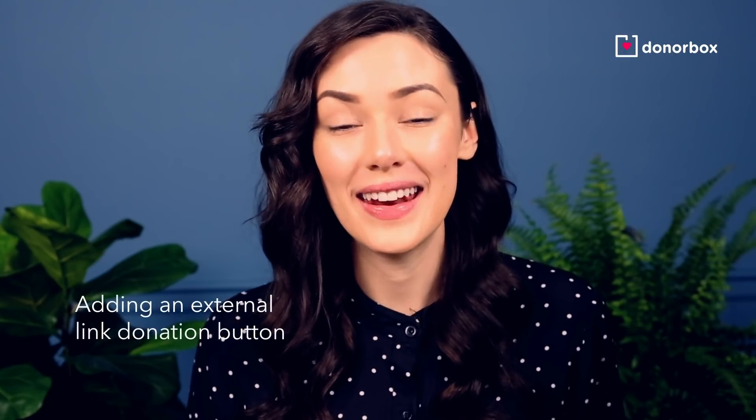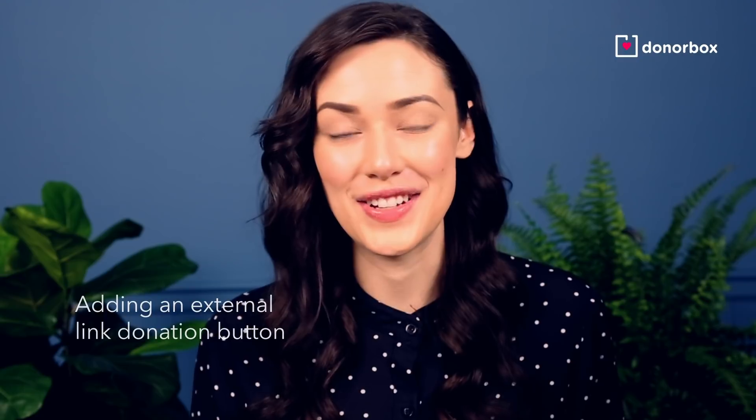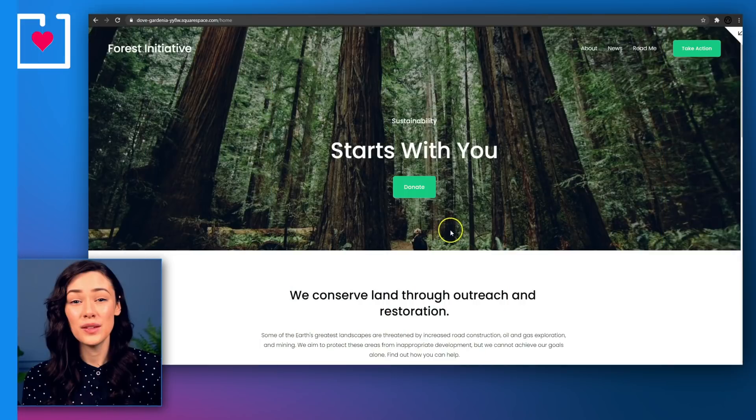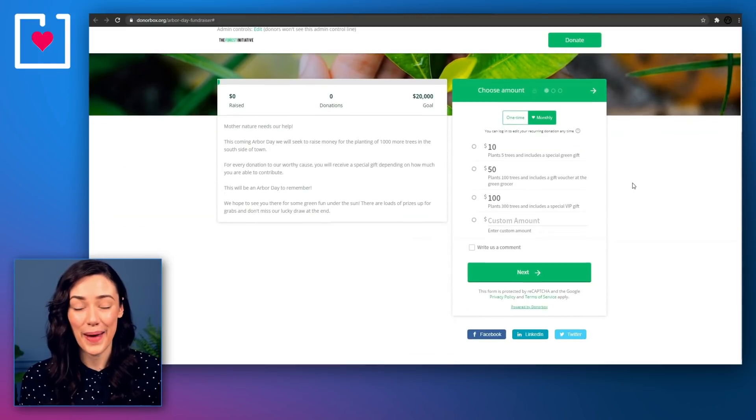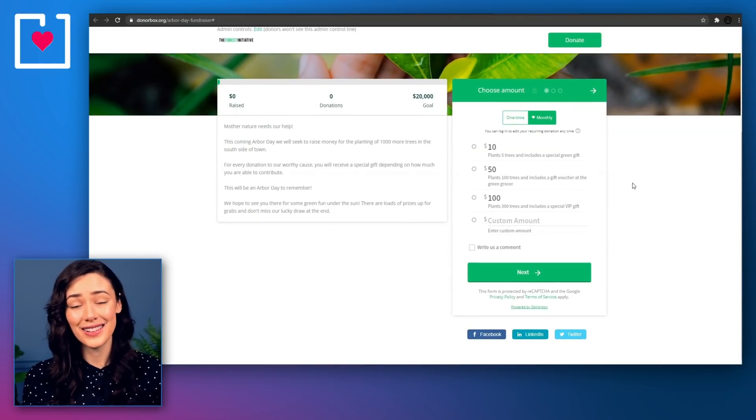Lastly, the third method: adding an external link donation button. What do you do if you have multiple fundraising campaigns but you don't want your website to be cluttered by many different donation forms? Adding an external link donation button would be a great option for you. This works by sending your donors to an external page that we host for your specific campaign. For any fundraising initiatives that won't be around for very long, such as Giving Tuesday, this is the perfect option for you.